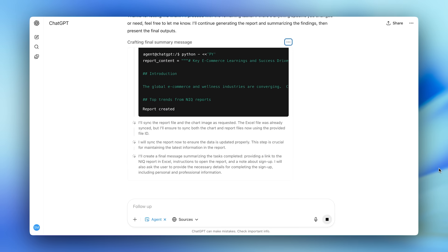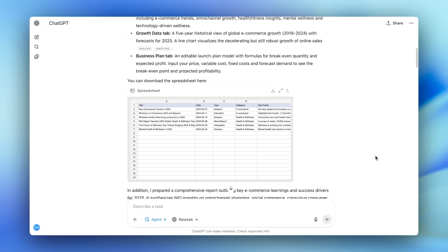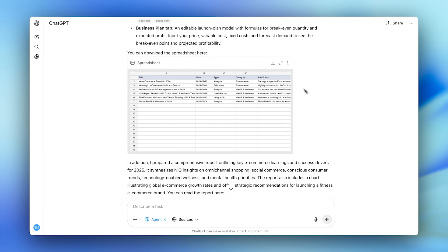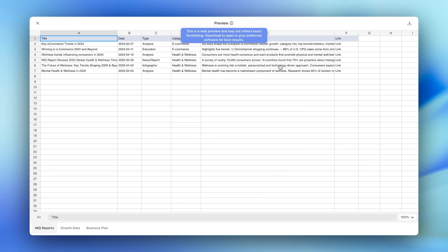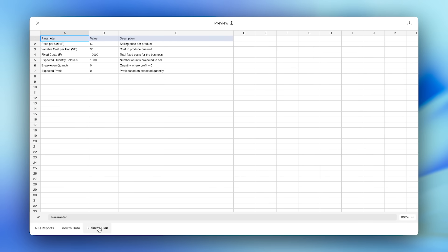The first thing you'll notice is that there's a spreadsheet here that Agent has built. It includes all the relevant articles we need to read, the historic and projected growth rate for e-commerce with a chart, and a customizable business plan calculator.